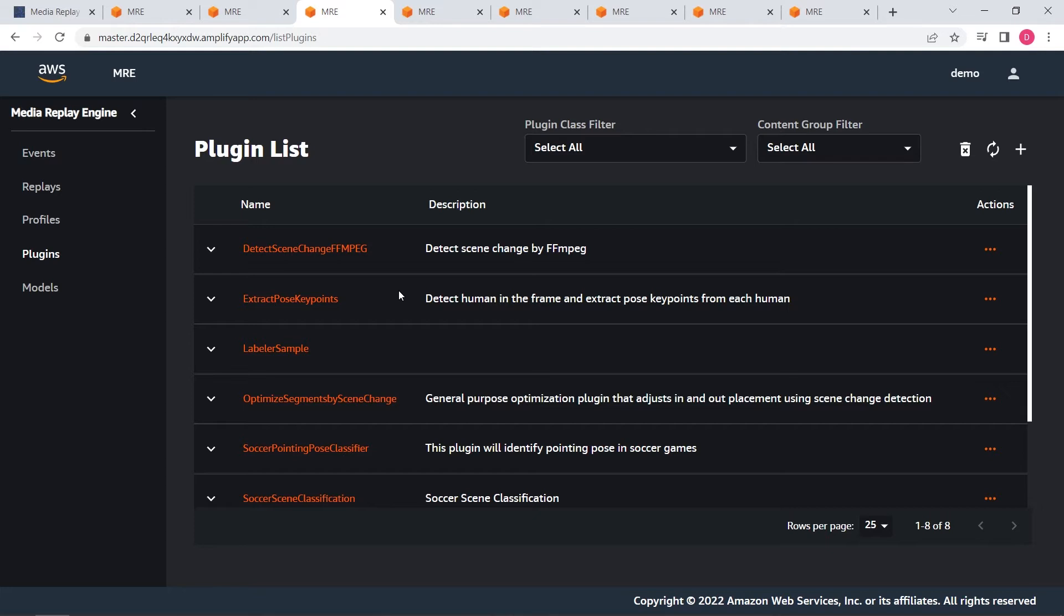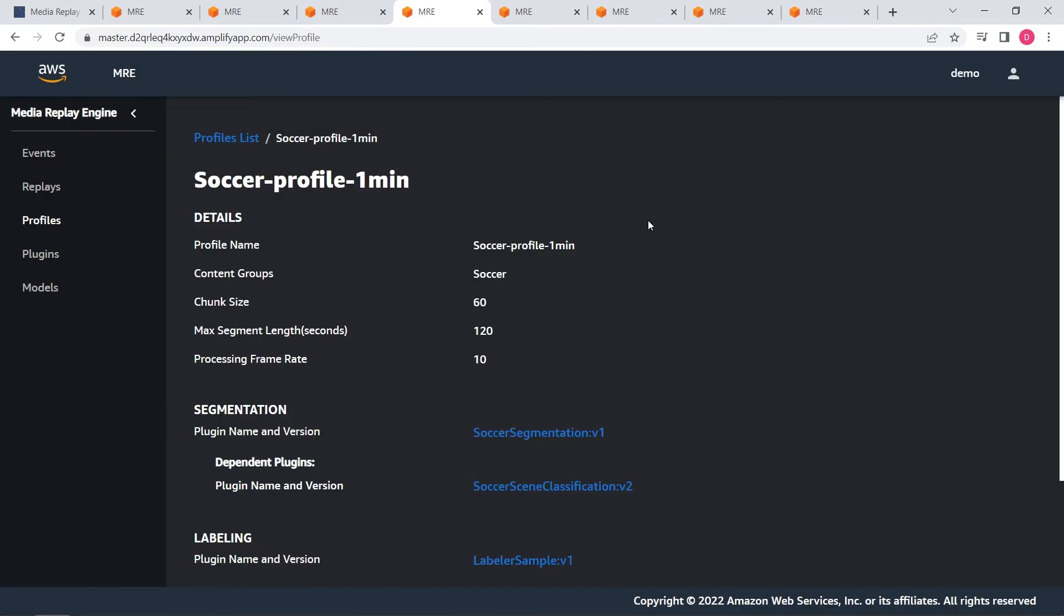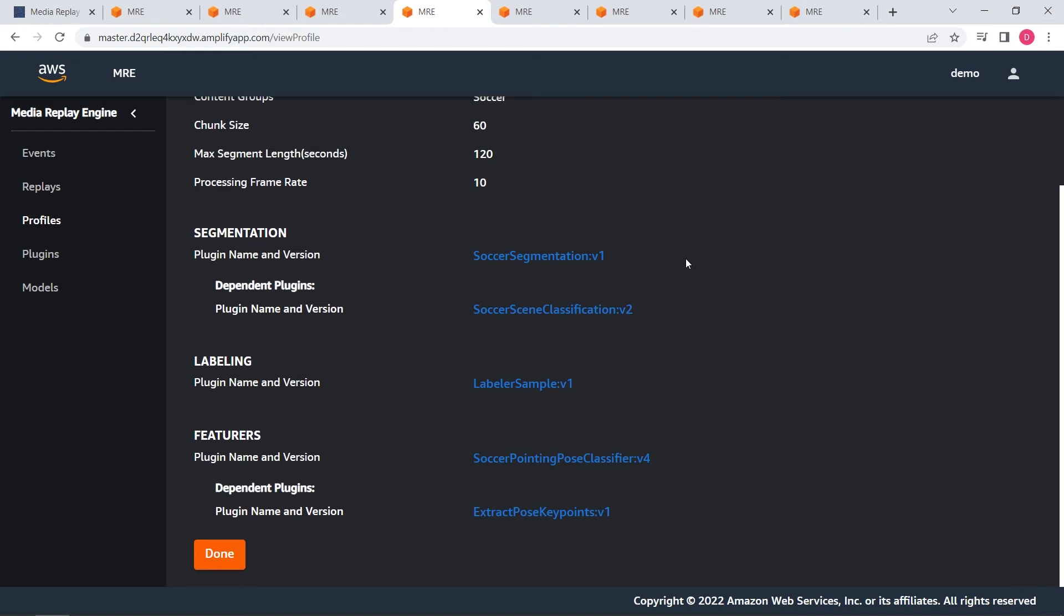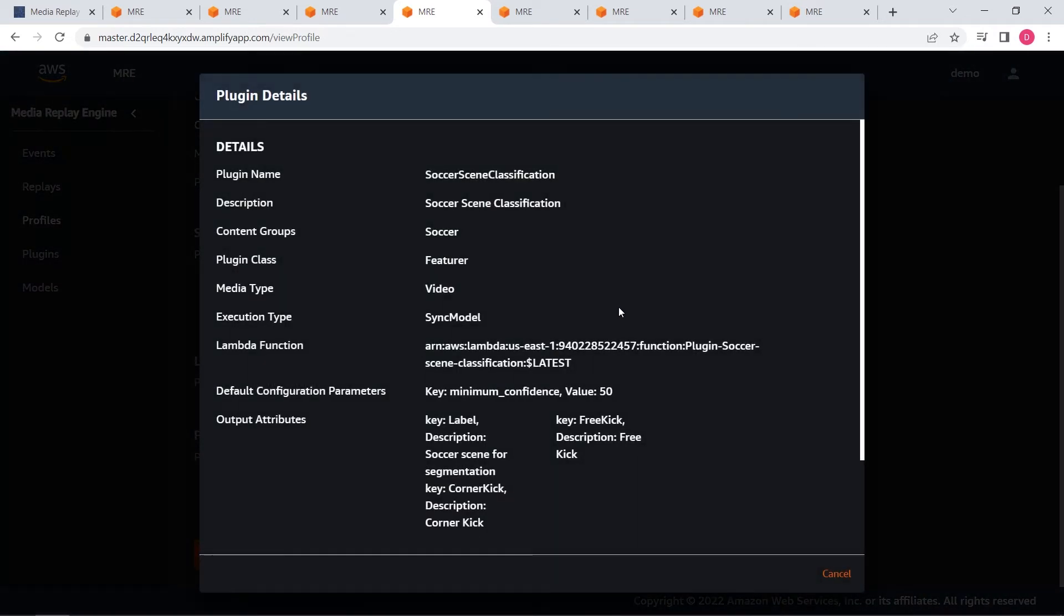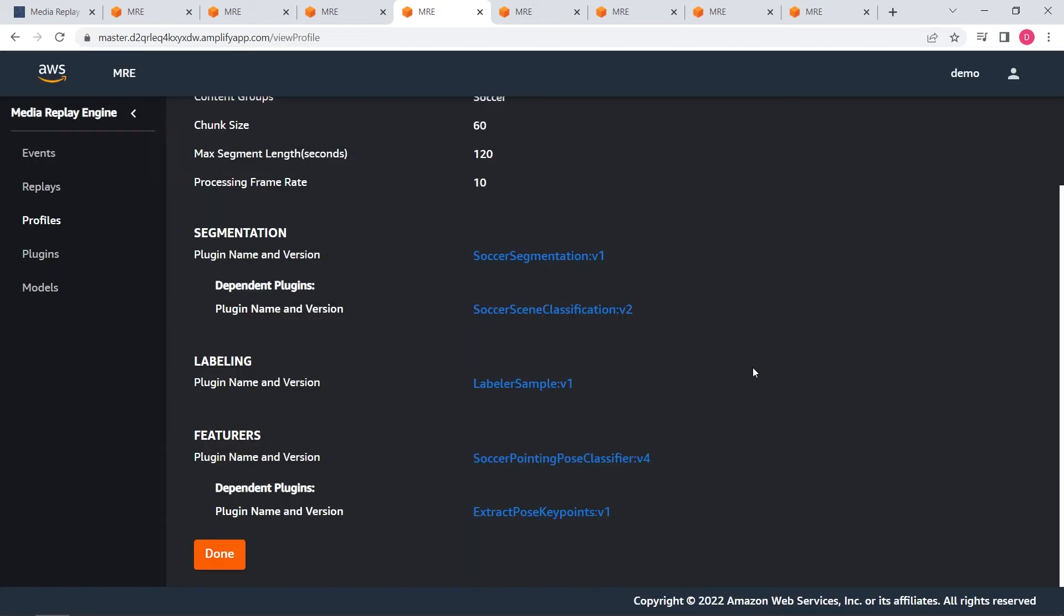Plugins and models are like ingredients for MRE. After you have them ready, you can create a profile which is like a recipe for MRE. In the profile, we will see which plugin is used for segmentation. This plugin can be depended on another scene classification plugin. In this scene classification plugin, it is associated with a scene classification model trained through MRE custom labels. Here you can see that we have other feature extraction plugins like pose keypoint and pose classification.